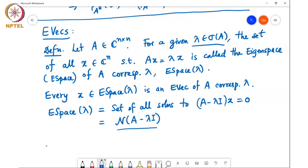But if lambda is indeed an eigenvalue of A, then A minus lambda I is singular, and therefore the null space will contain at least a one-dimensional subspace.